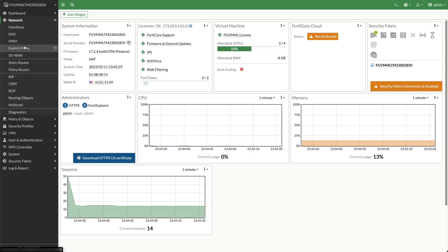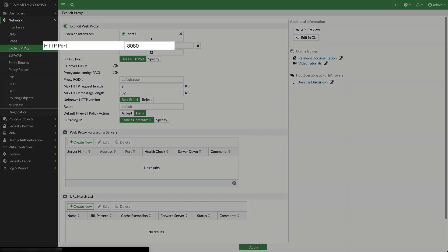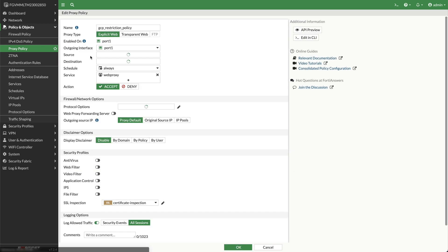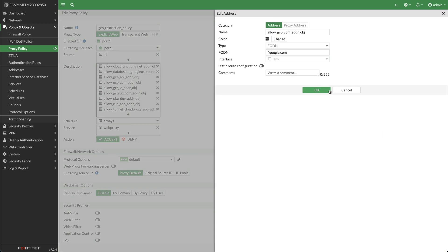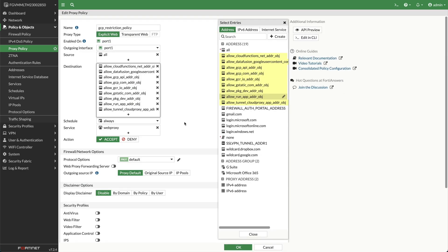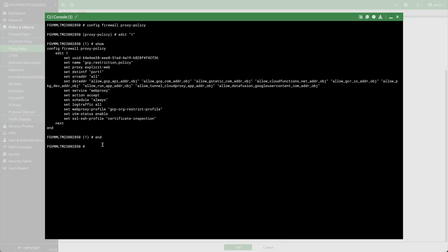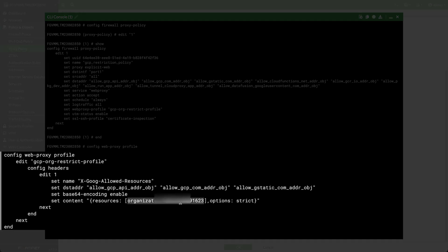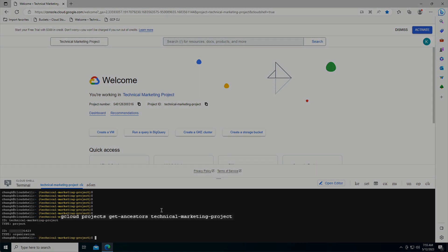To configure FortiGate VM in GCP as an egress proxy, first set the explicit web proxy — set the listening interface and the HTTP port. Next, create a proxy policy, set the proxy type to explicit web, set the outgoing interface, and specify the destination addresses. One setting, only configurable in CLI, is to set the web proxy profile. Prior to adding this command in the proxy policy, configure the web proxy profile with the GCP organization ID using the set content command. The set content command inserts the organization ID into headers. The organization ID can be found using the gcloud projects get-ancestors command.